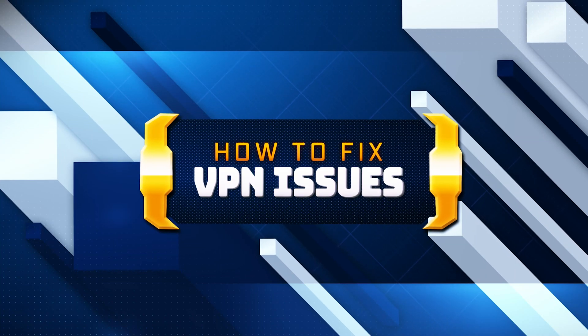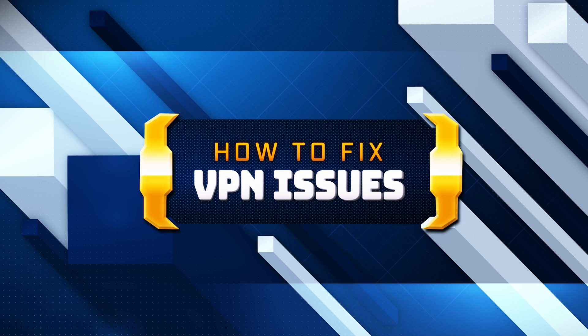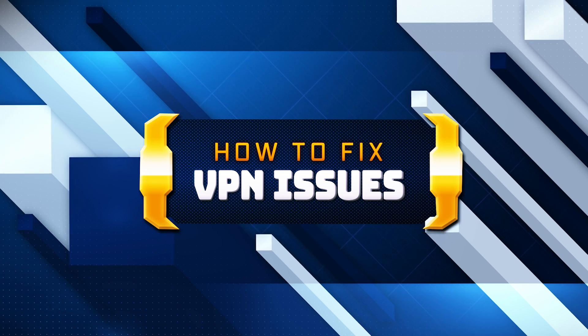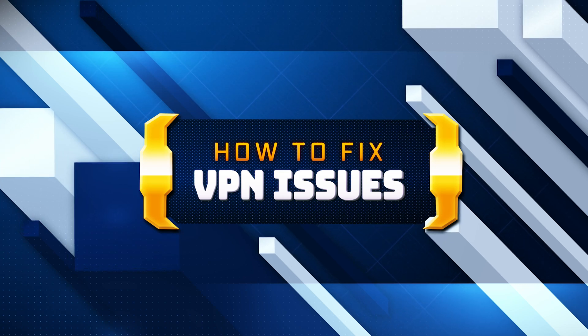In this video, we'll show you how to fix the issue where your internet gets disconnected when you connect to a VPN in Windows 11 and Windows 10.